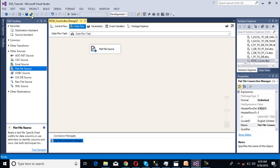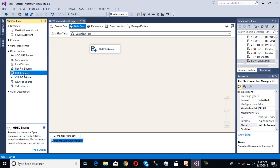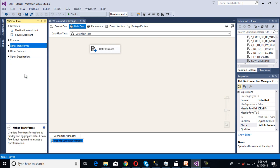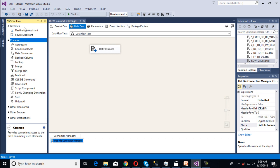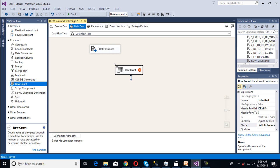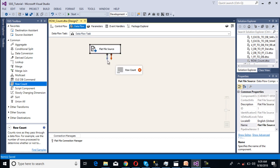We've done our source part. Now we need to use transformation. Row count transformation is labeled inside the common. Here we can see row count. We can drag and drop row count and map it.